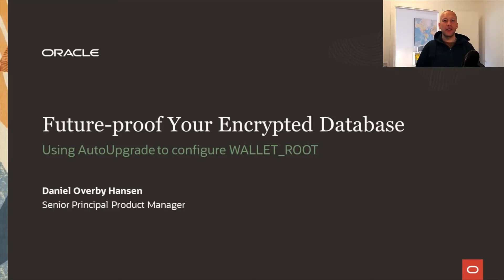Hi, my name is Daniel. Today, I'll show you how to future-proof your encrypted database.